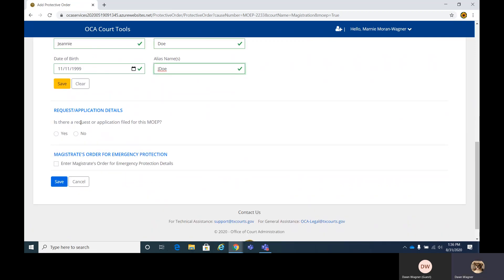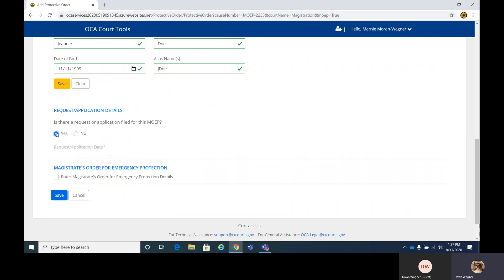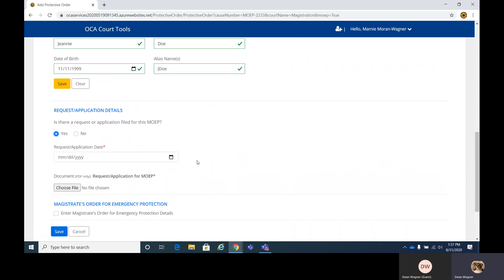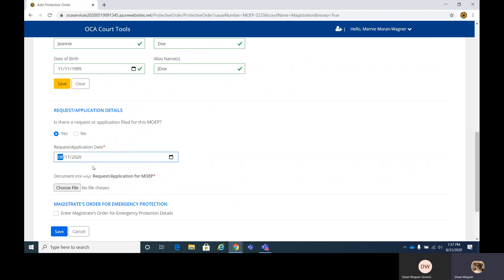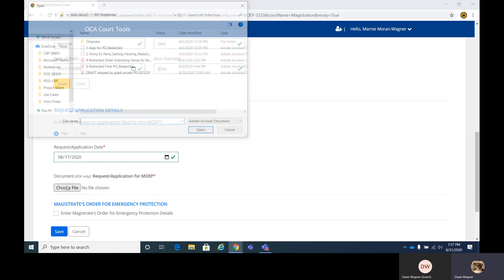The next section, is there a request or application filed for this MOEP? If no, you'll simply check no. If yes, you'll see the screen change a little bit. It's asking for the request application date. We're going to say this happened on the 17th. You'll want to add a PDF file here. This is required when you do select yes.